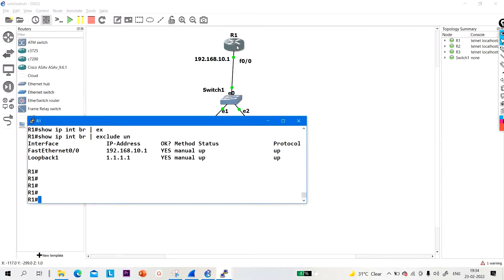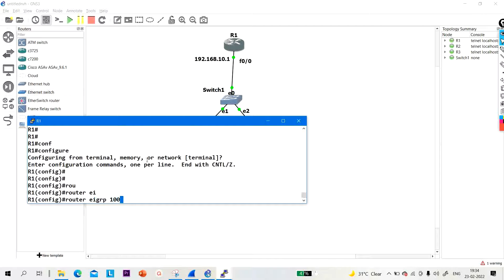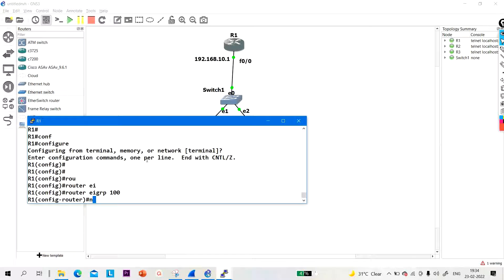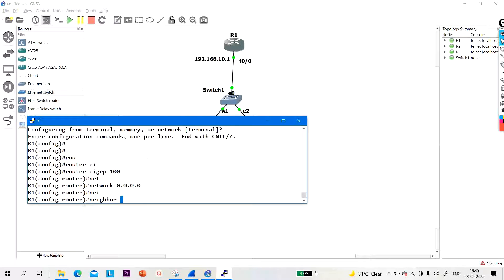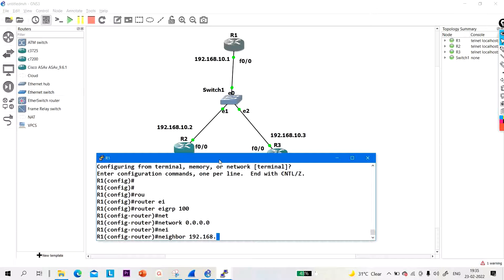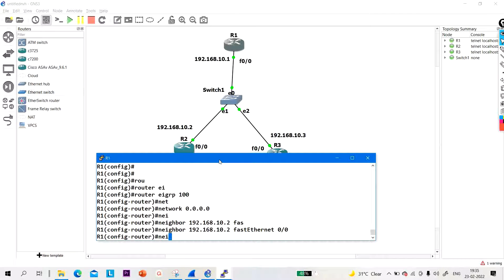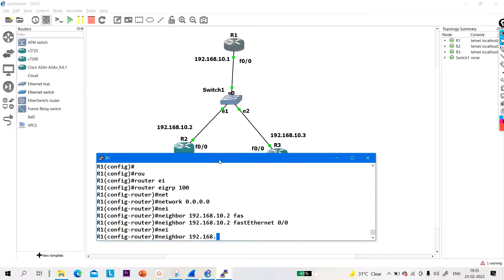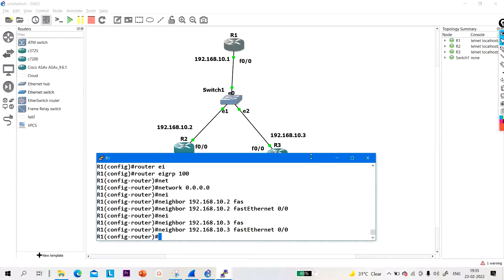Now let me configure EIGRP on R1 first. Go to configure terminal mode, router EIGRP autonomous system 100. After that, network 0.0.0.0 to advertise all active interfaces in EIGRP. After that, configure the static neighbor: neighbor 192.168.10.2 connected on fast ethernet 0/0. And one more neighbor: 192.168.10.3, also on fast ethernet 0/0.